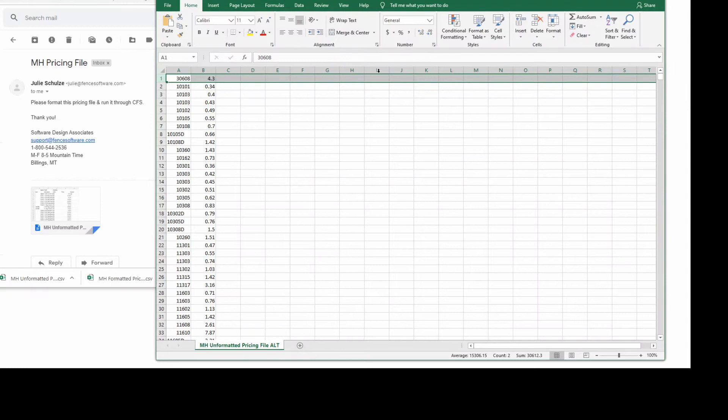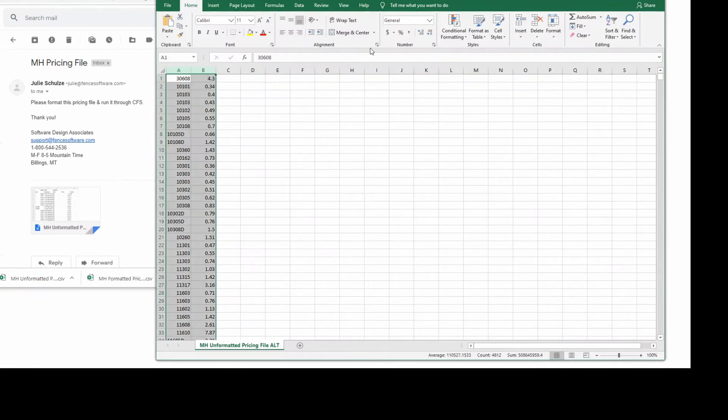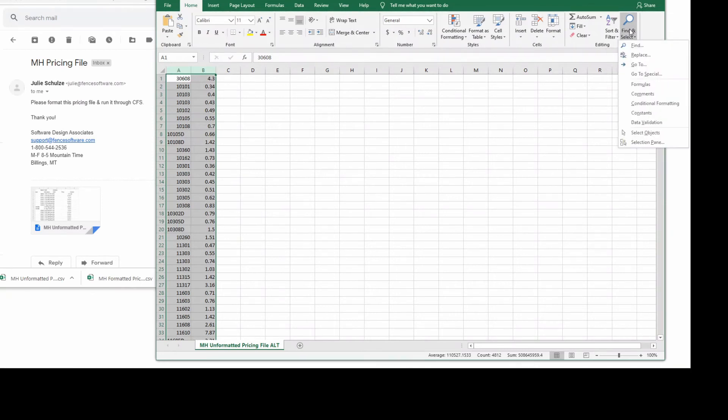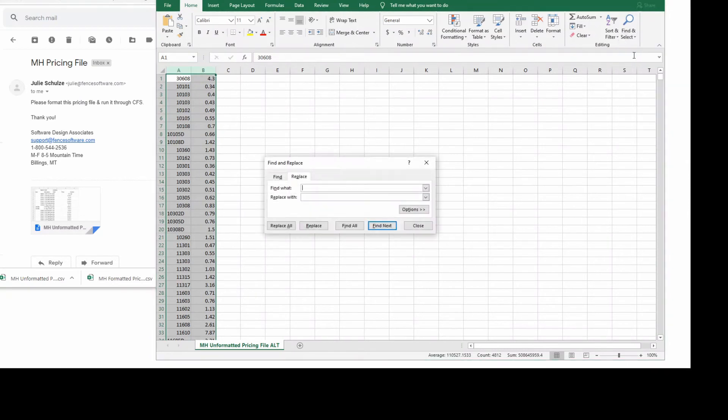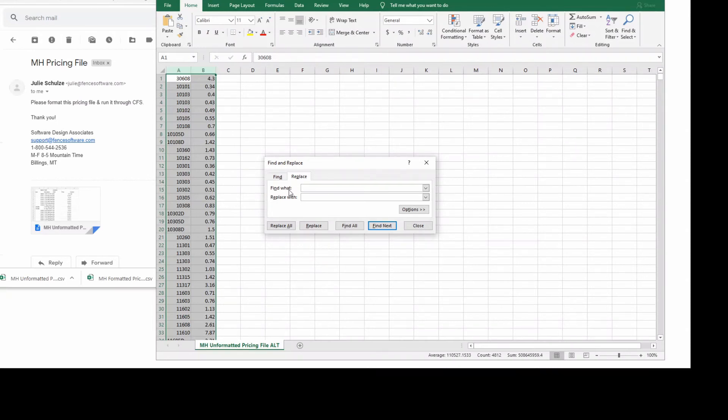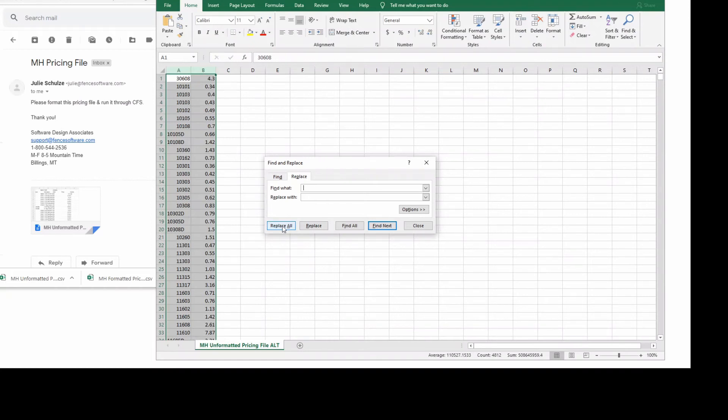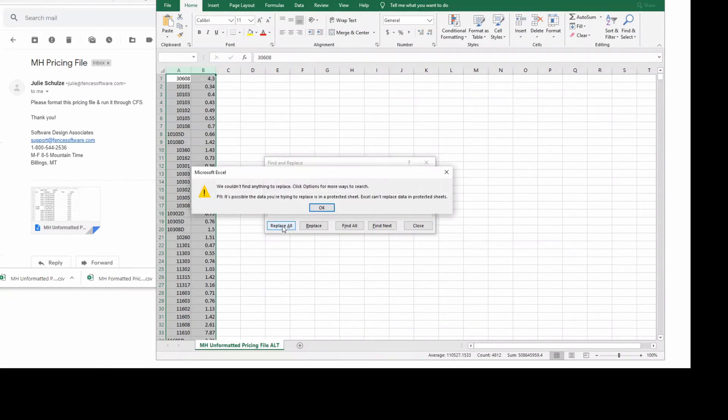Now we'll search for spaces and replace them with nothing. In the upper right-hand corner, click Find and Select. In the drop-down menu, choose Replace. Then enter a single space here in the Find What search bar and leave the Replace with search bar completely empty. Click Replace All. You should receive a message telling you if any replacements were made.